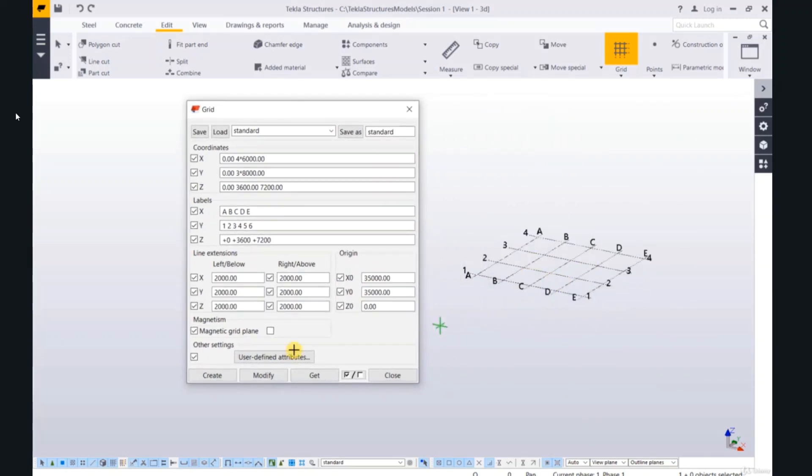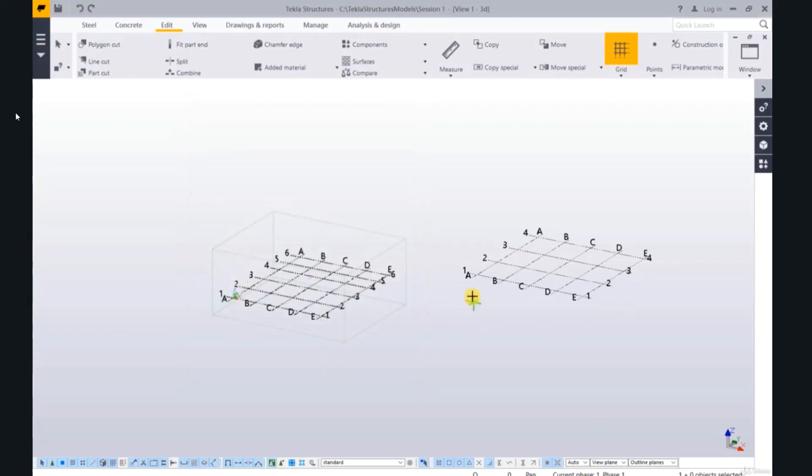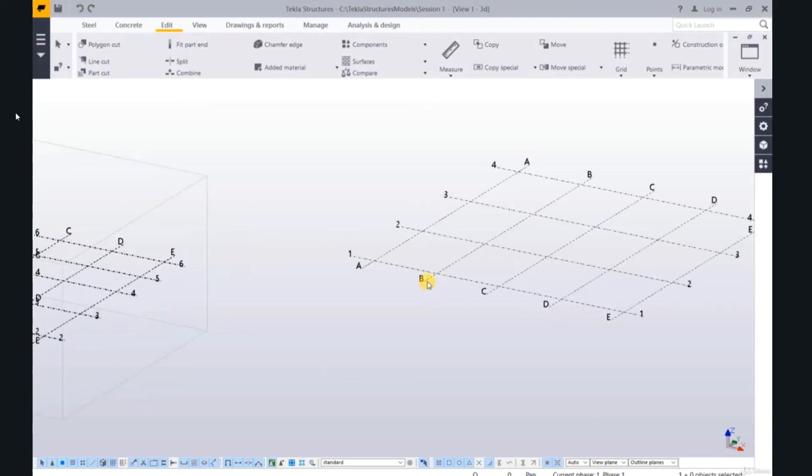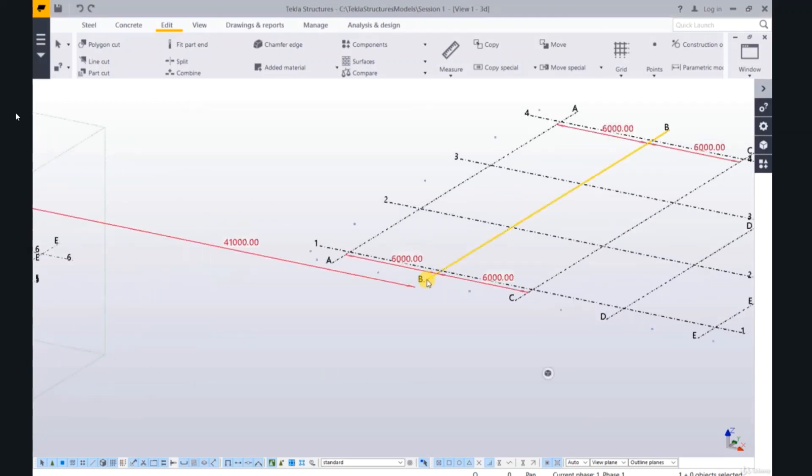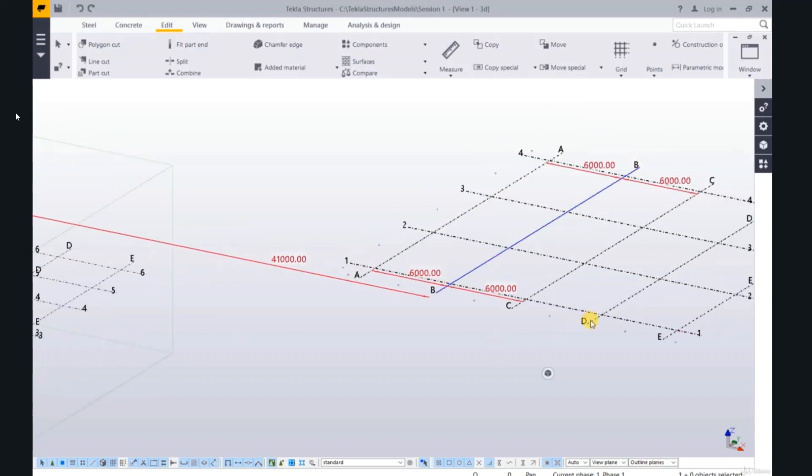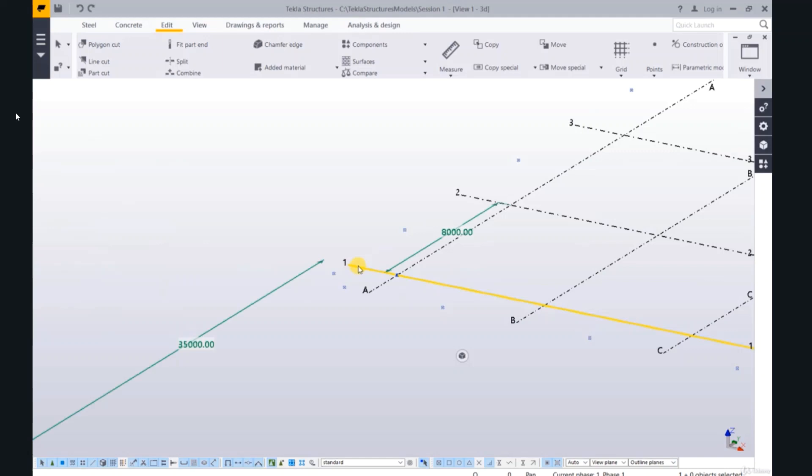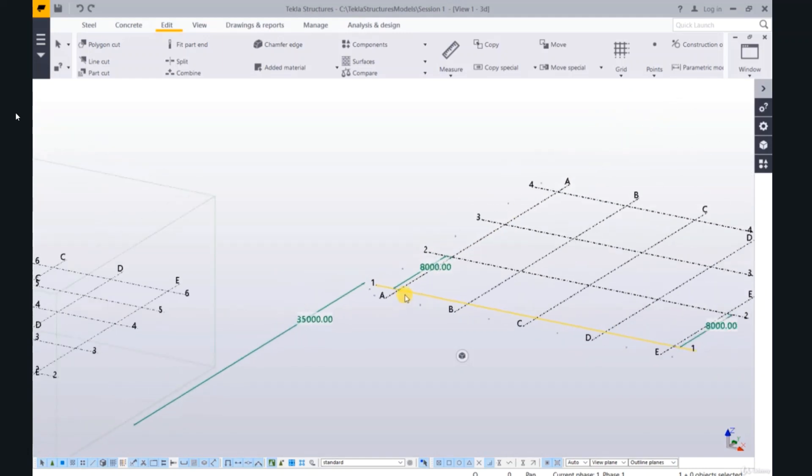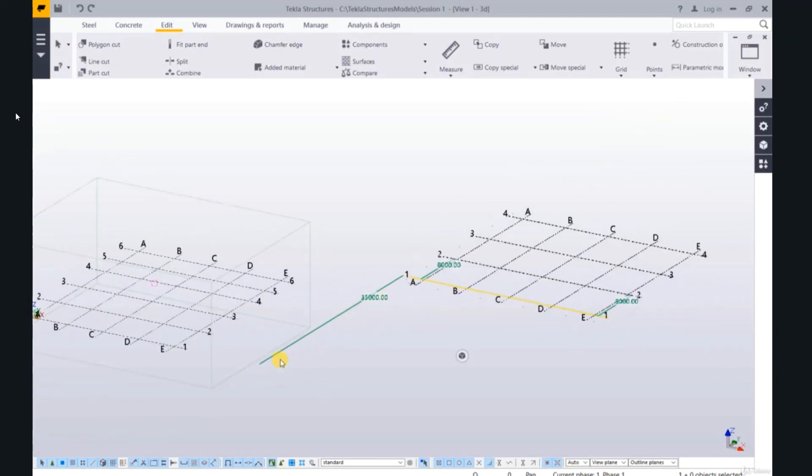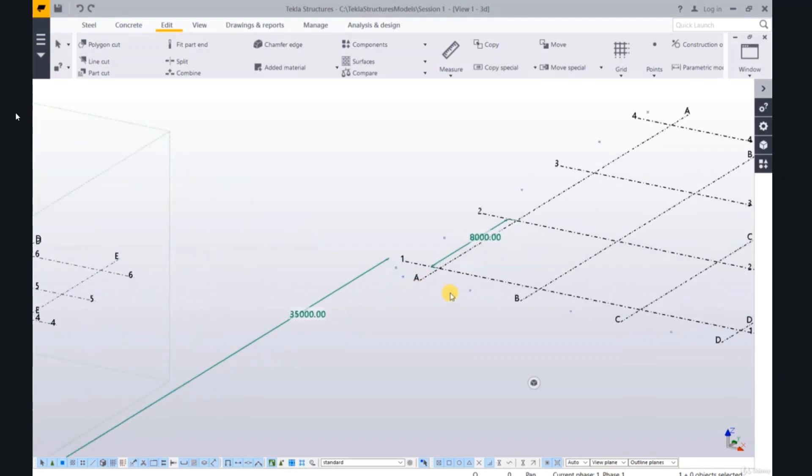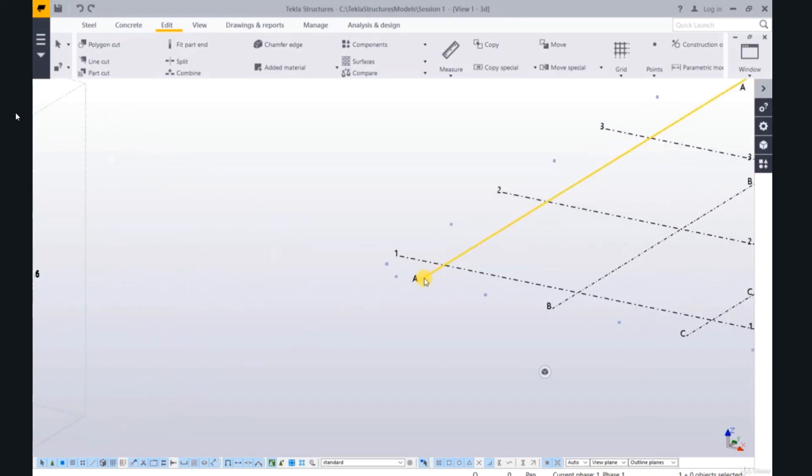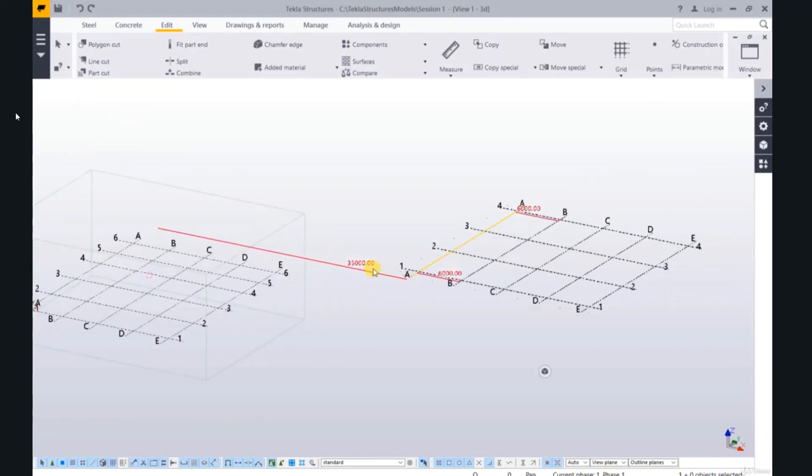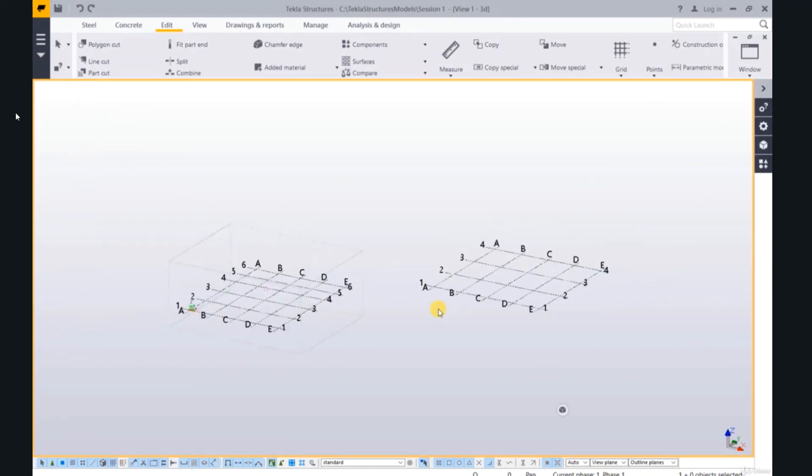The second grid: A, B, C, D, E, 1, 2, 3, 4, 6, 6, and 8. And the distance 35,000, y and x.